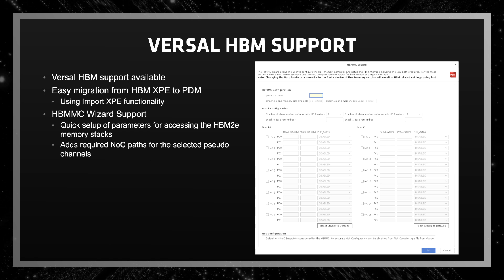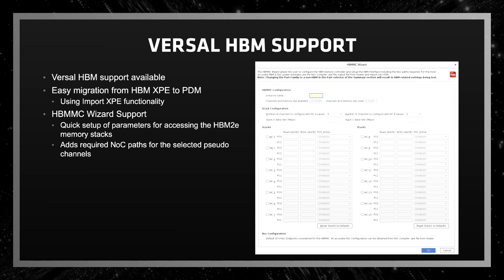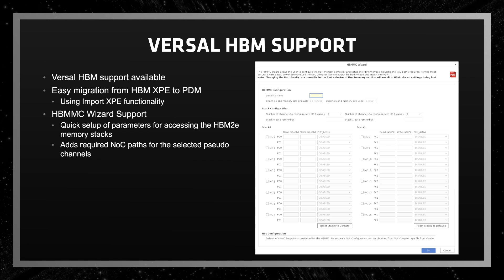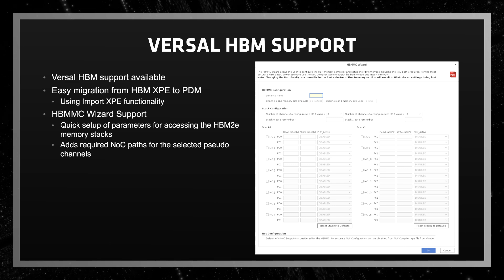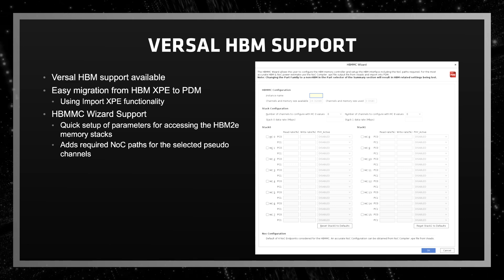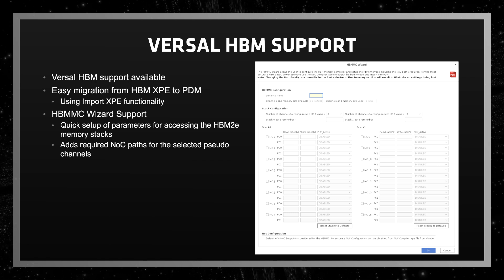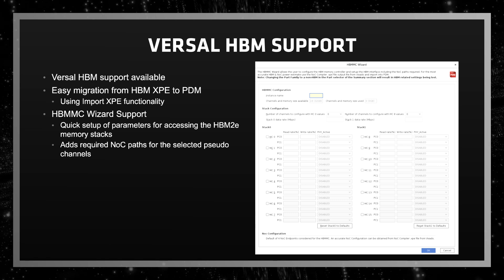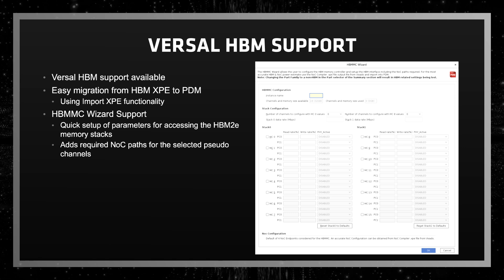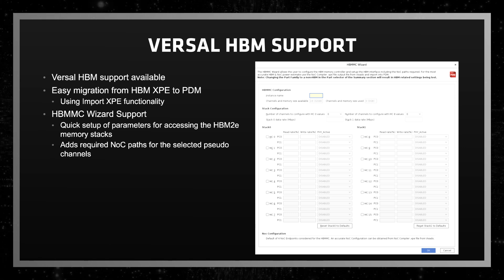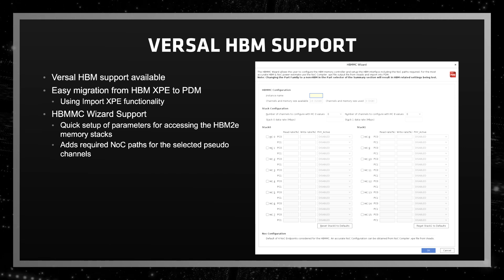In addition to the migration flow, support is available to set up the HBM stacks using the HBM MC wizard. This wizard is available in the NOC DDRMC HBM section of the PDM and can be accessed at any time during its usage. The wizard will set up all the required parameters and NOC paths based on the fields selected in the wizard.